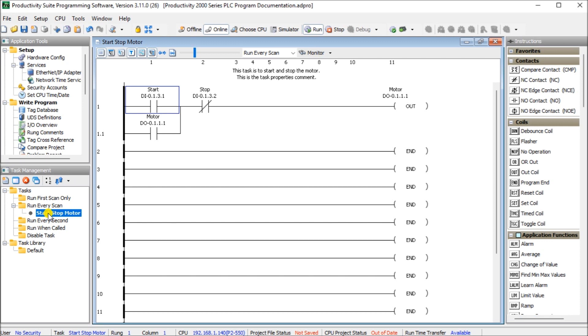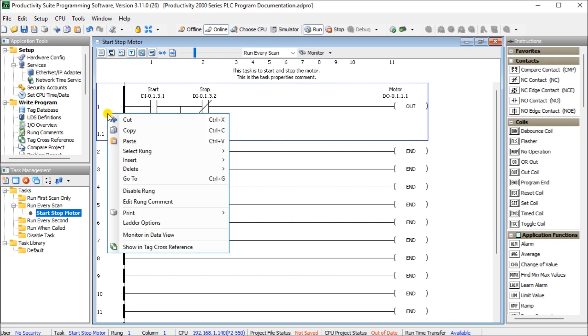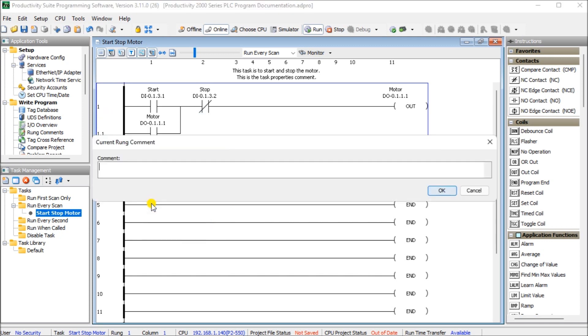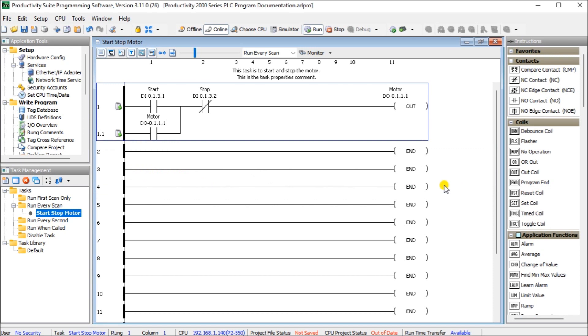Next we'll look at the rung comments. So if we right-click on the rung and then go to rung comment, edit rung comment, we can now enter a rung comment for this rung itself. So again we'll just put in start-stop control circuit and we'll select OK. When we do you'll see that we have to save the program in order for this to actually take.